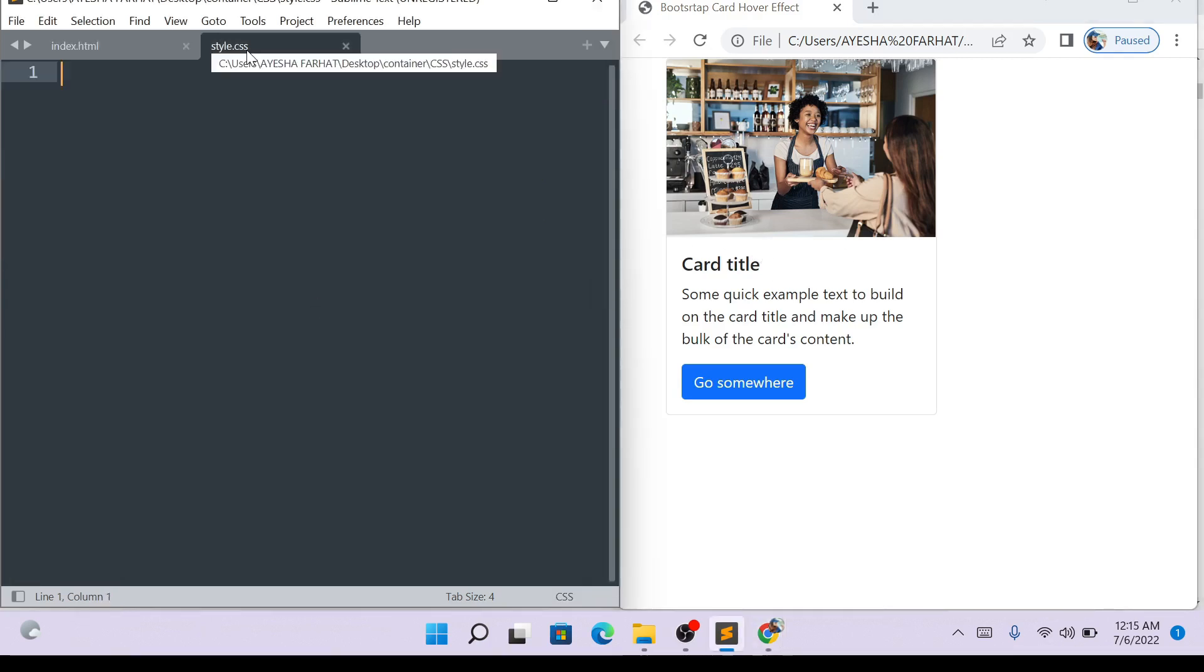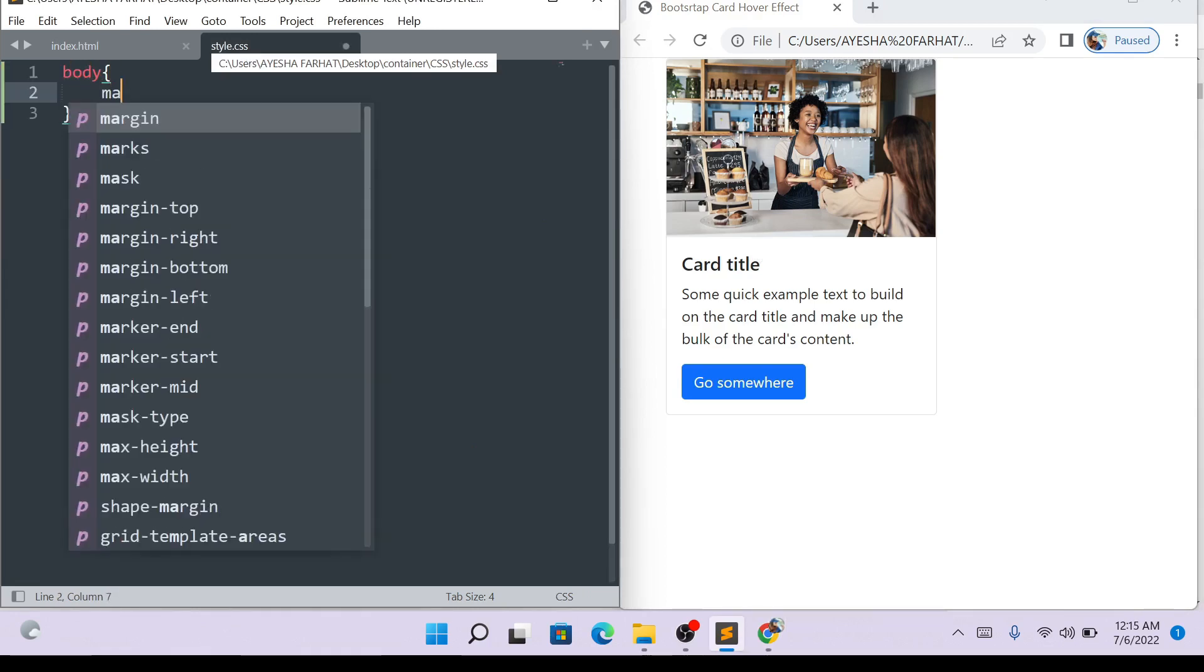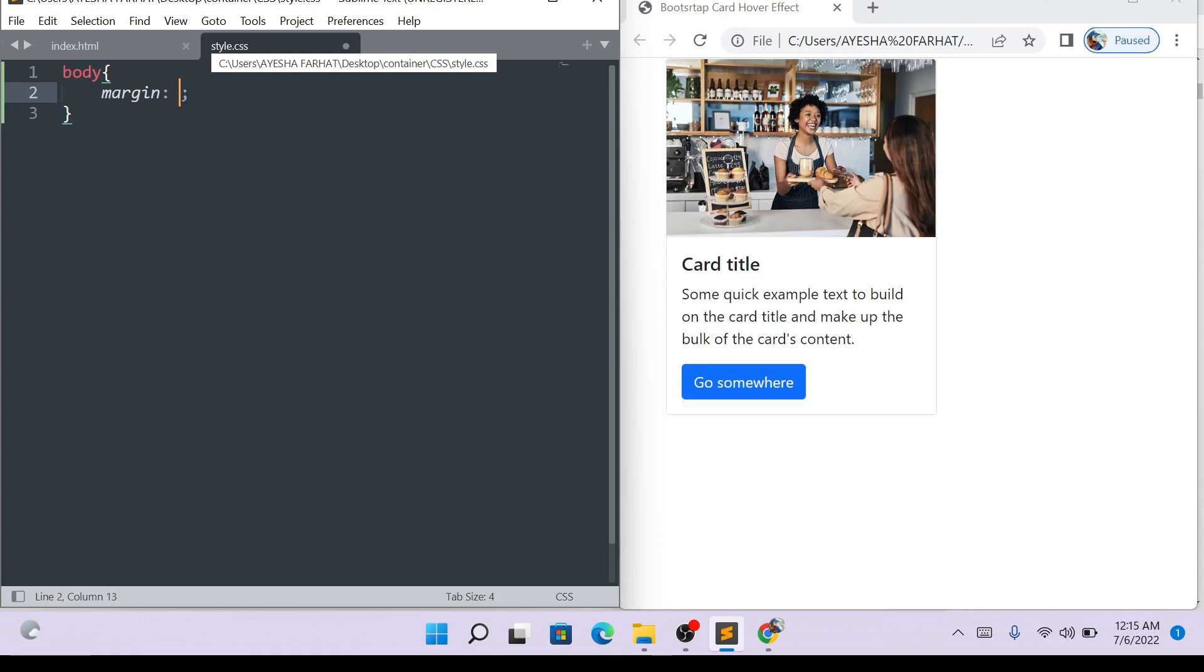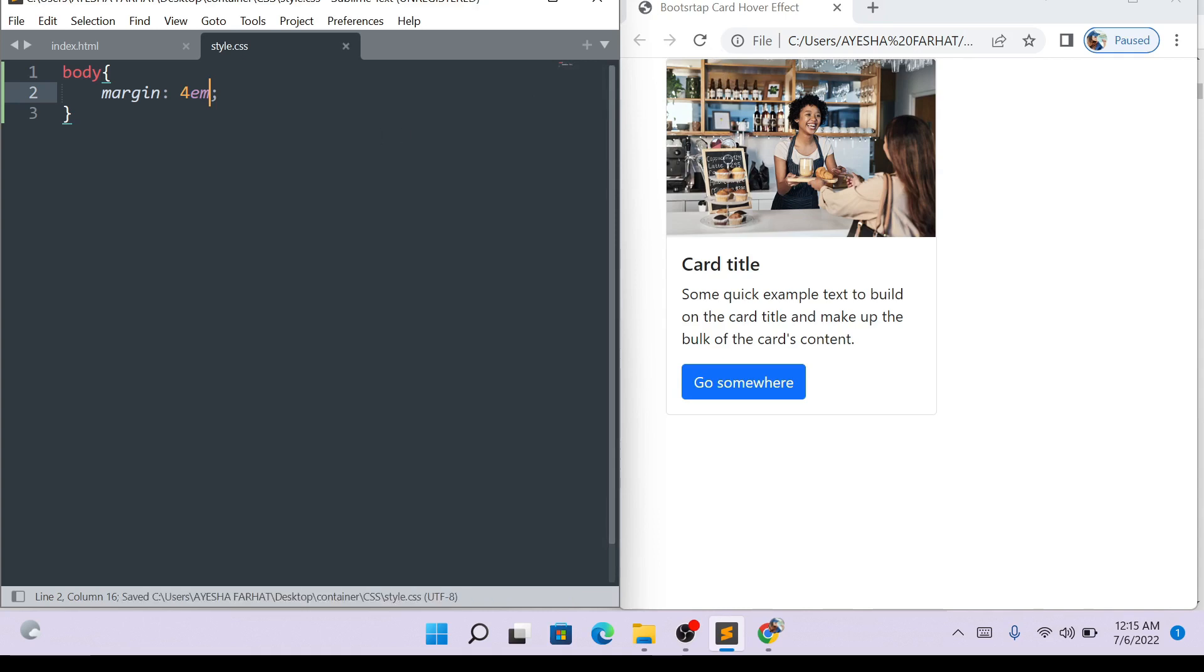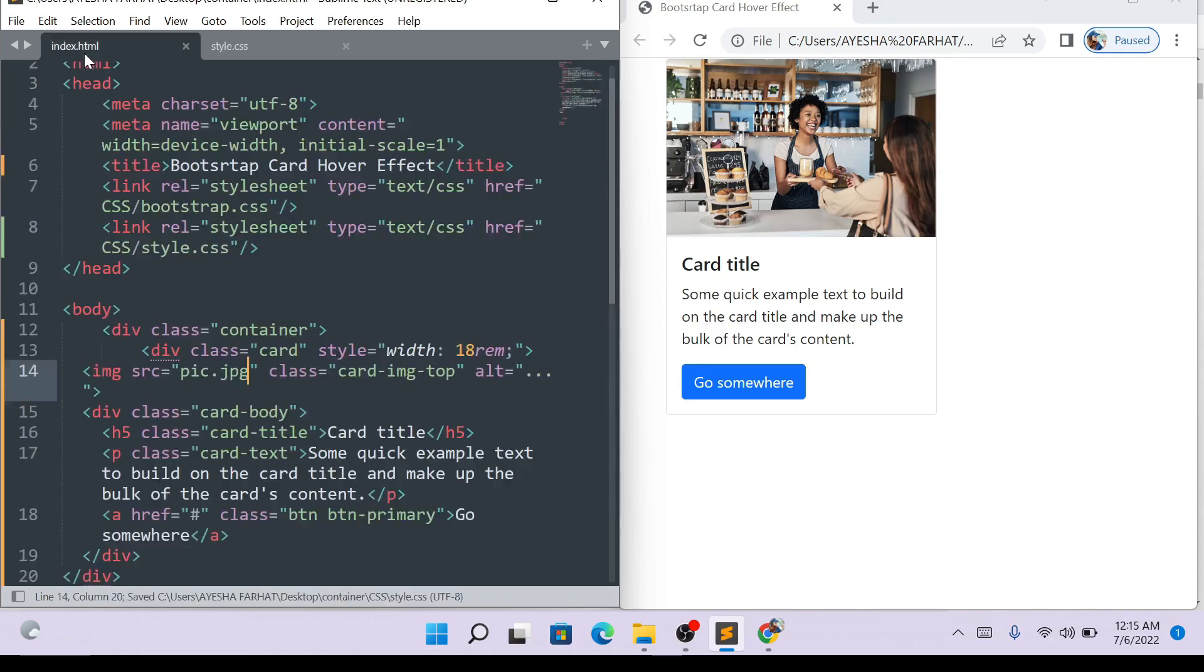I will click the body, then open the bracket. Here we will add the margin, margin 4rem. Control-S, save it.